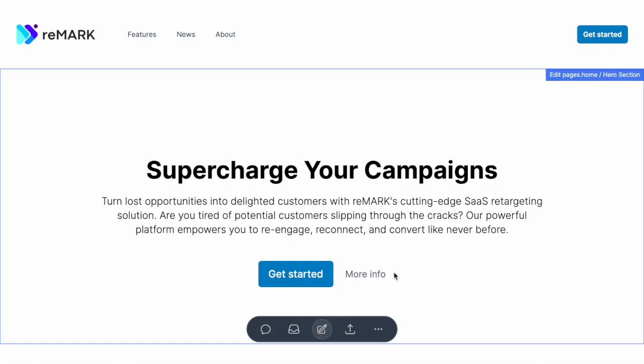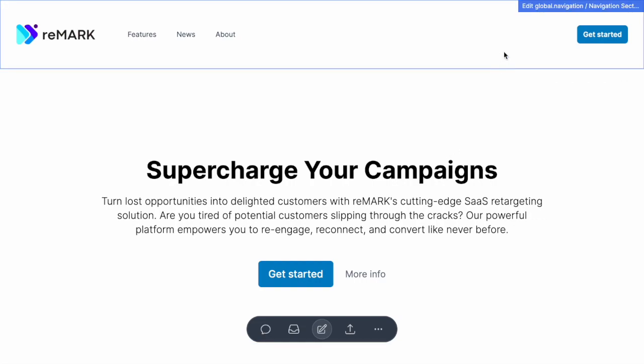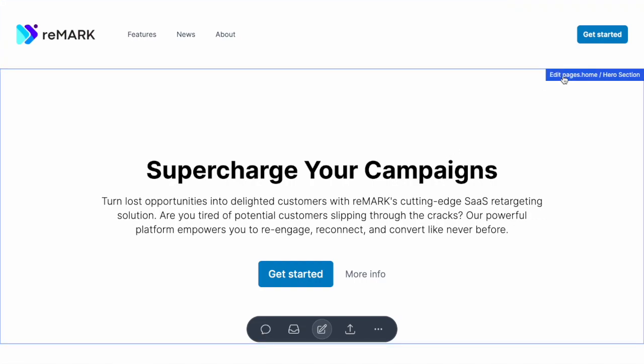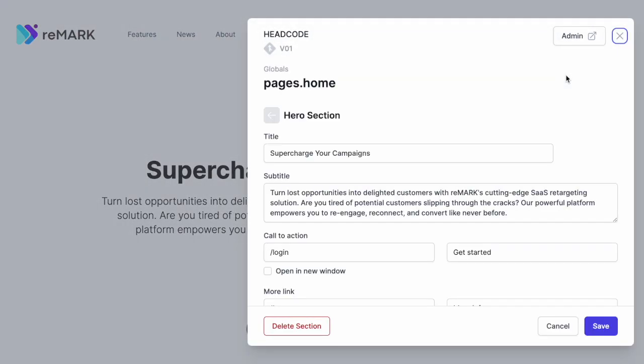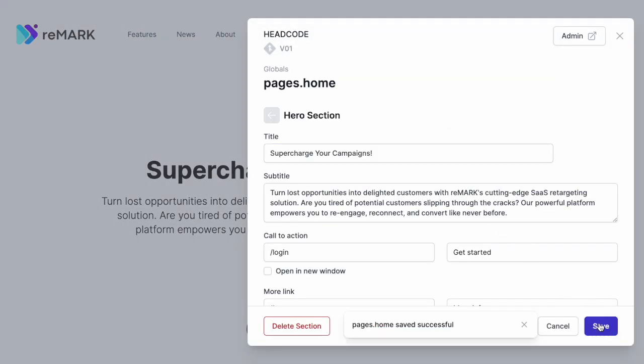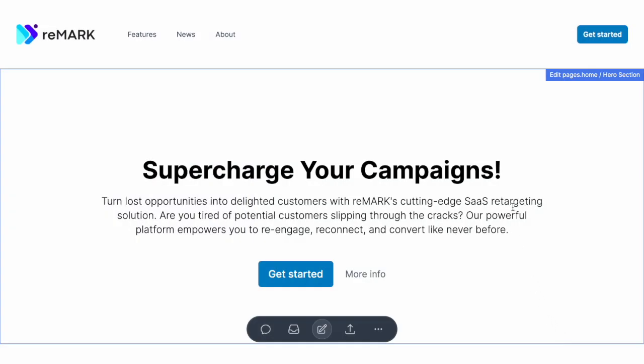Let's click edit. Now you see each individual section with the option to edit directly on the page. Let's edit the hero section. This displays the HeadCode CMS dialog with all the fields you can edit. Update the title, save and the changes are visible immediately.